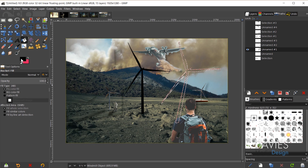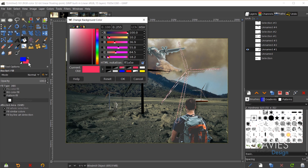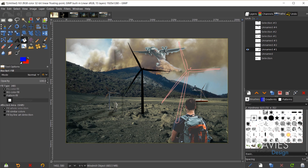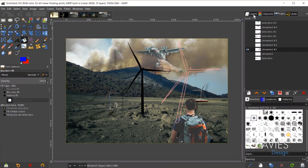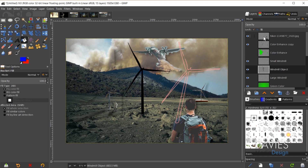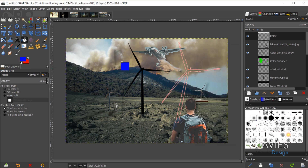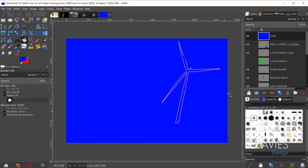The same applies for the background color — dragging and dropping it directly fills the selection. Also, when there's no selection area on the canvas, the color will fill the entire layer. Creating a new layer called Color and dragging the blue foreground onto it fills the entire canvas area.